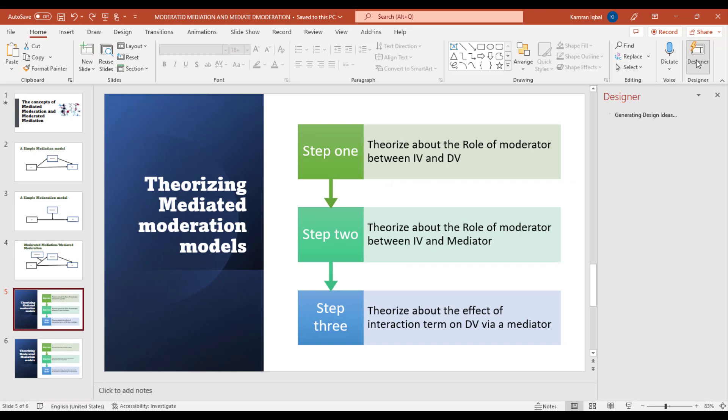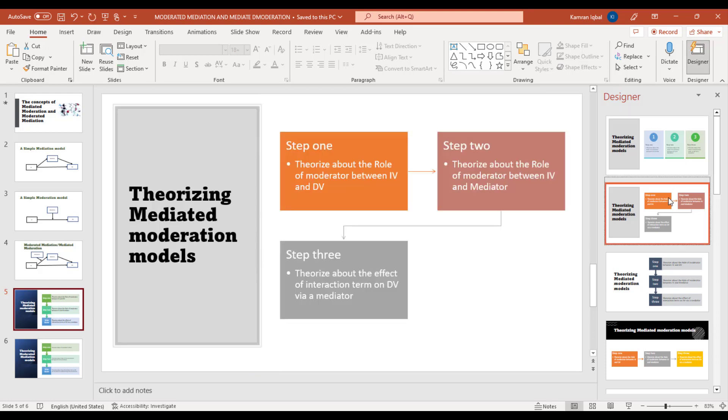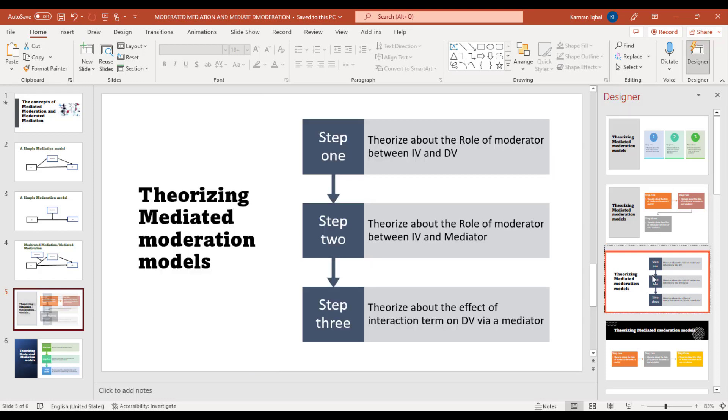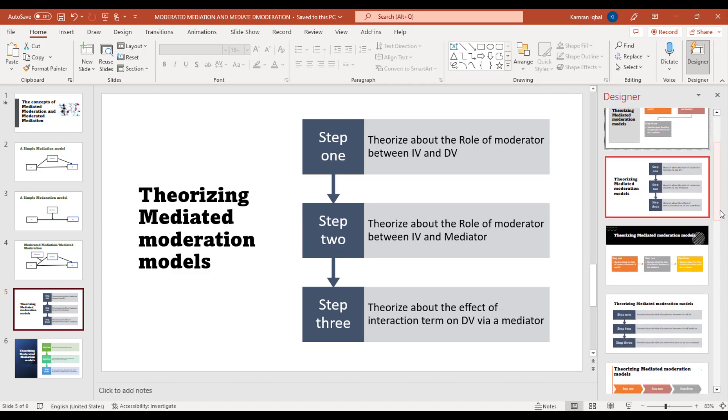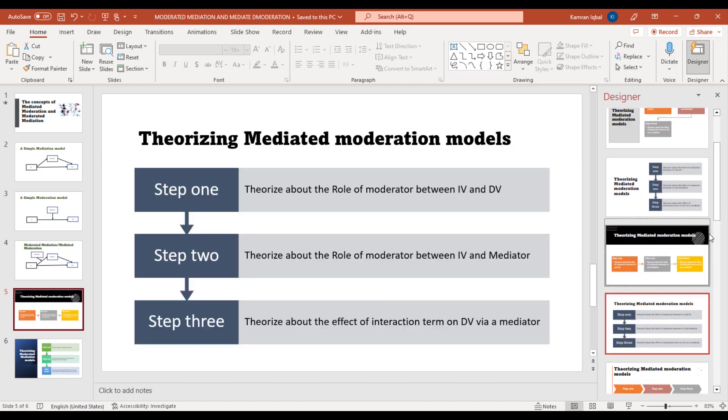Once you click the Designer option, it will search multiple designs for your slide and you can use as many as you like. It will be done just in clicks. This is really amazing. Let's have a look at all these design options.